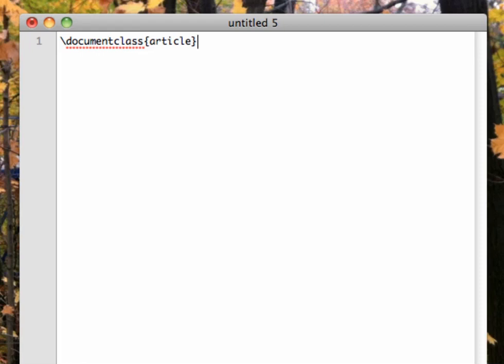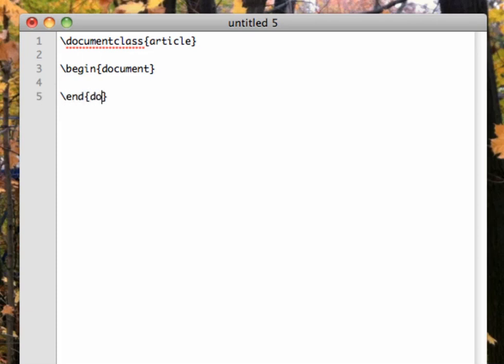Now that LaTeX knows what kind of document we want, we need to tell LaTeX to begin the document. So type, \begin{document}. Here again we see some standard syntax, a slash to indicate a command, the command itself, and then curly braces with the argument inside. Now put in a couple of spaces and type, \end{document}.